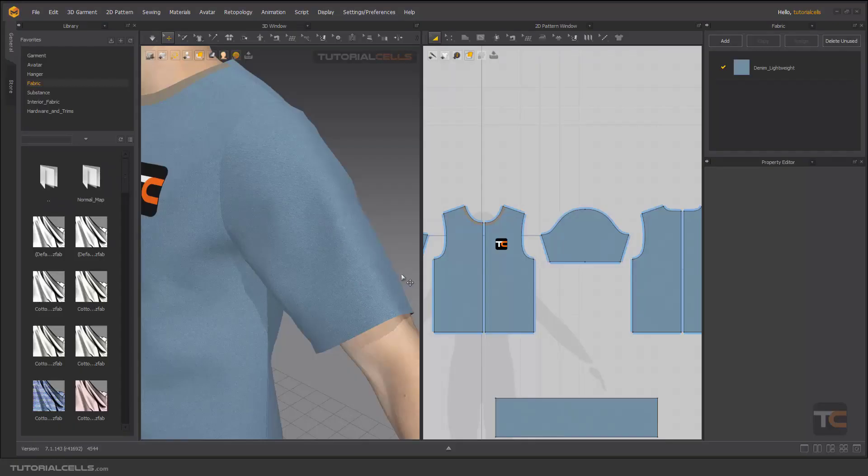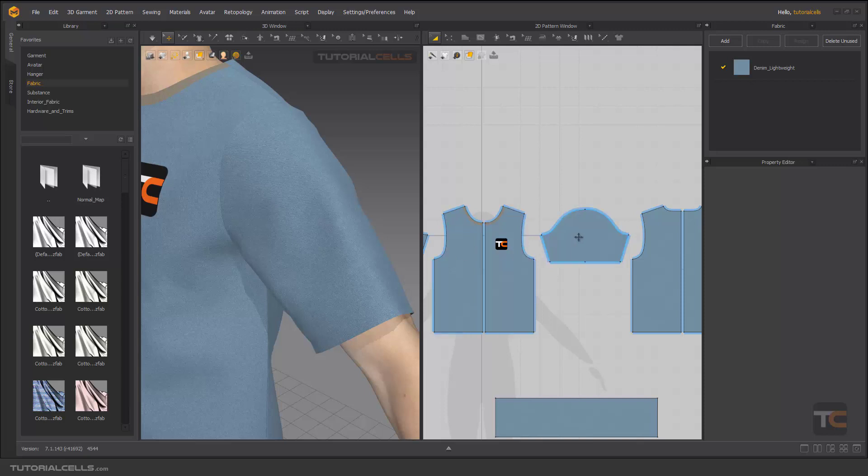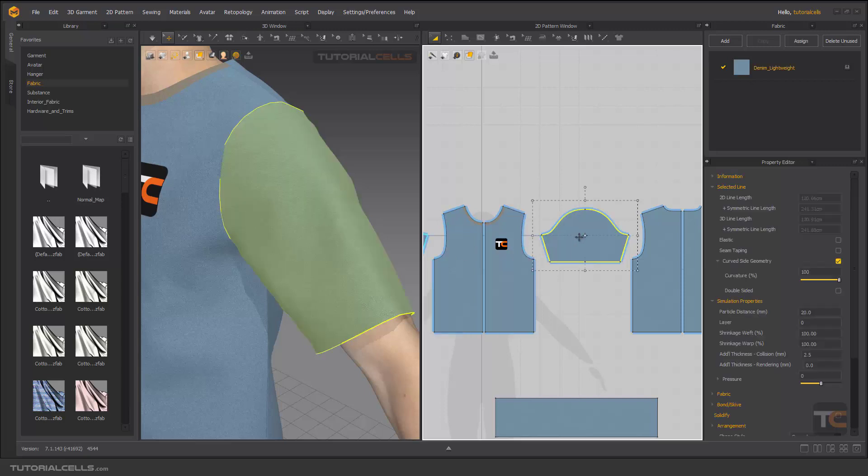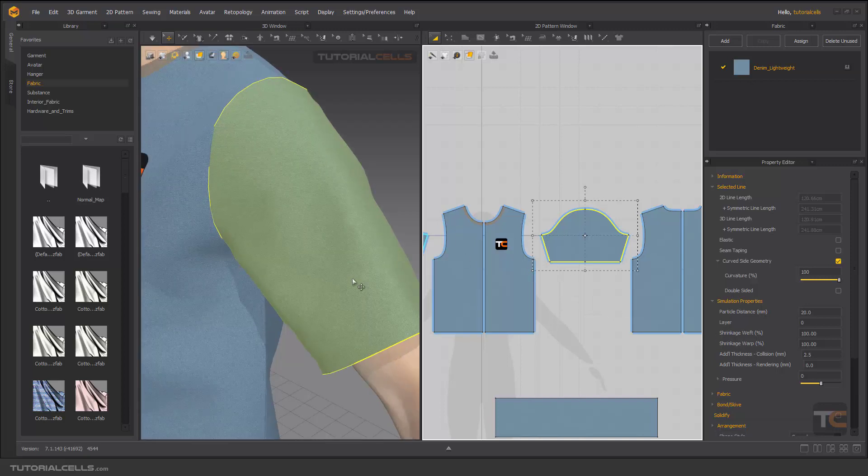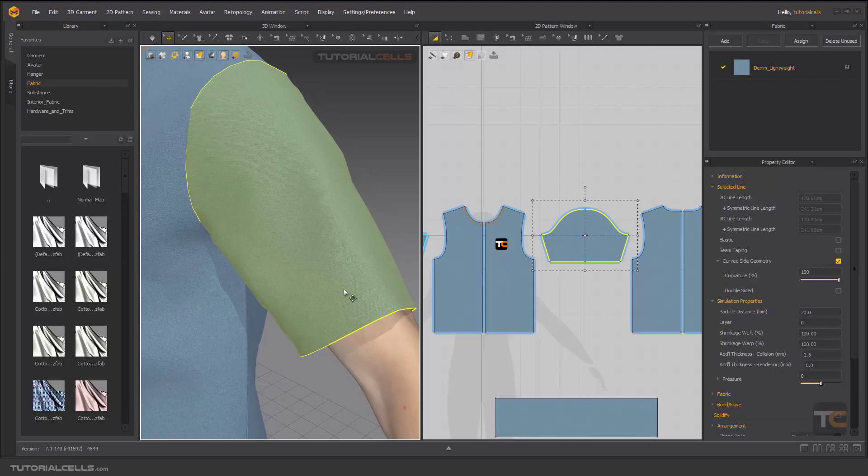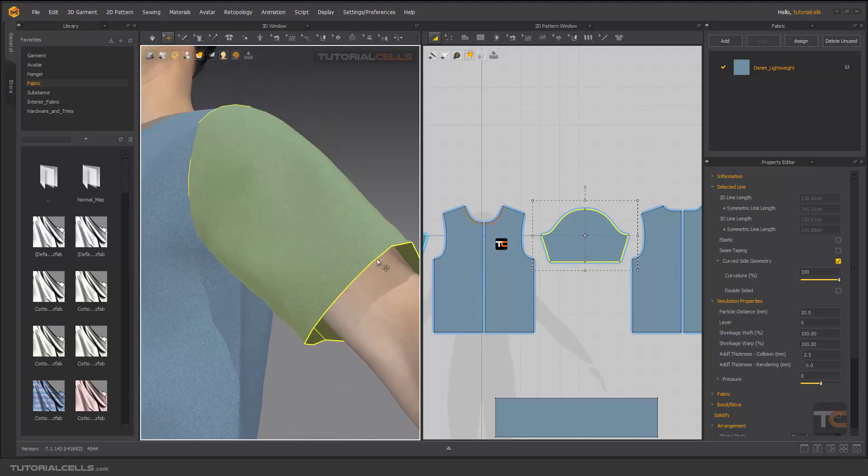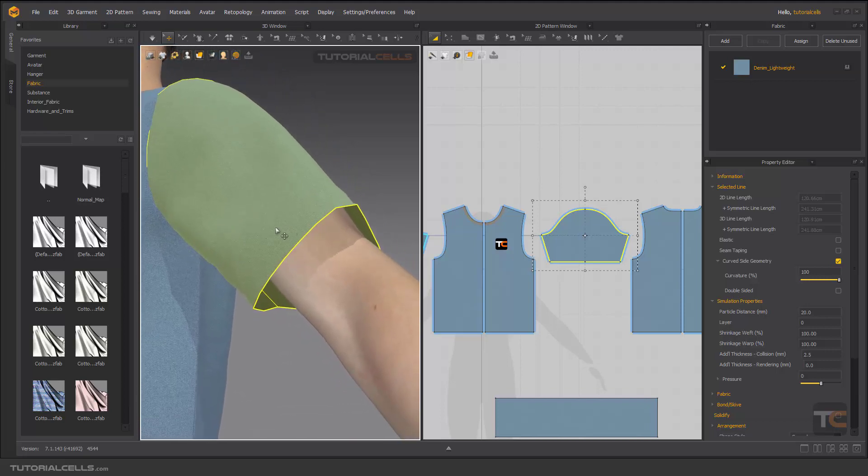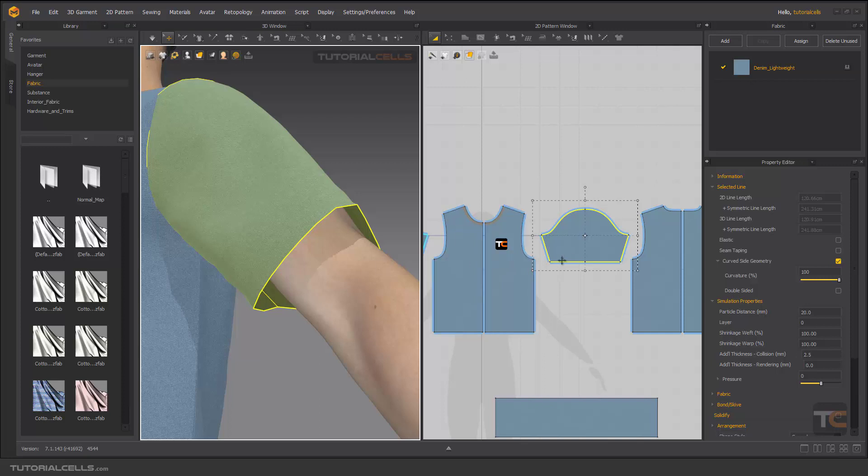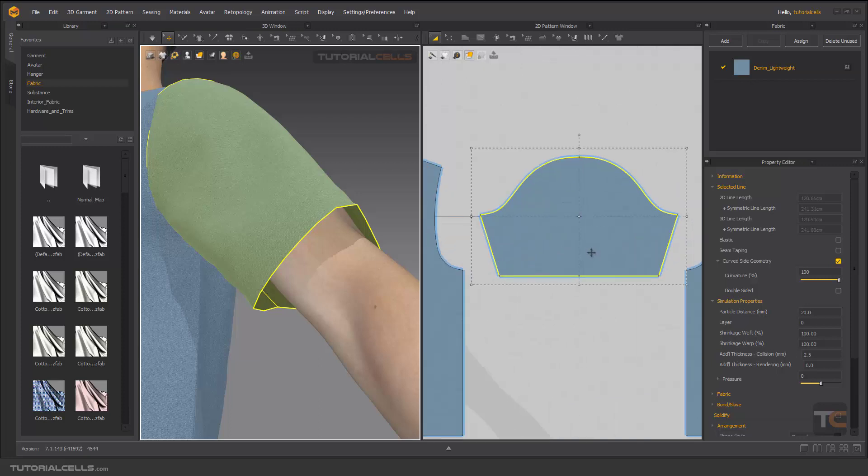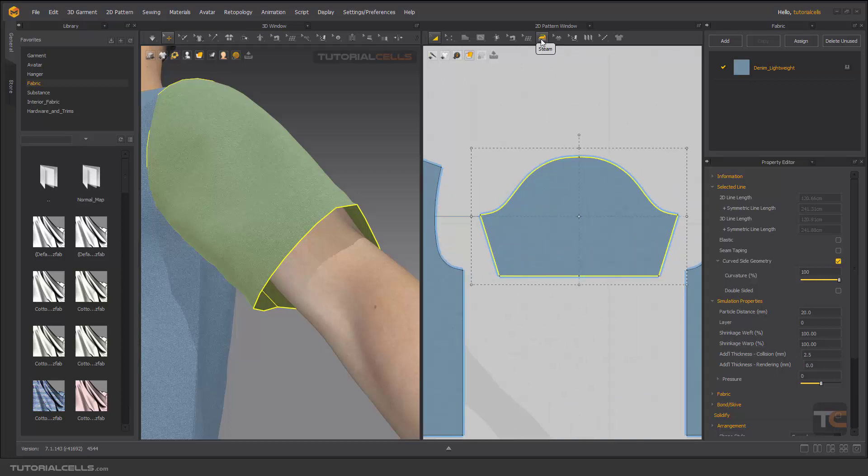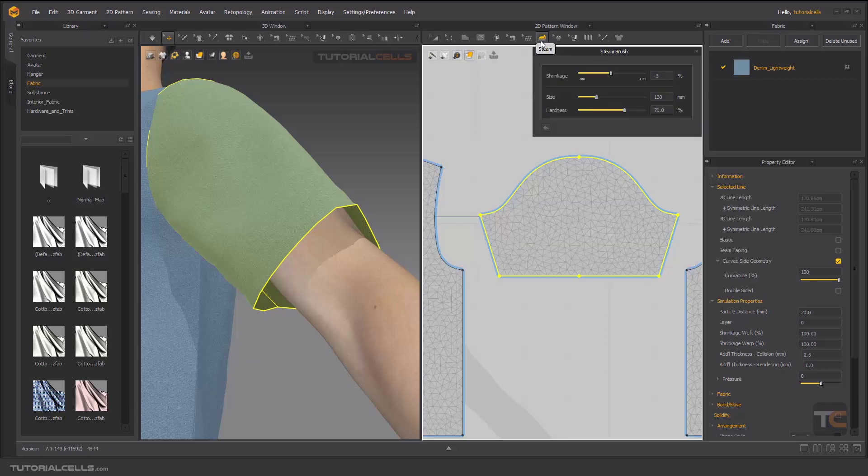In a previous lesson you learned how to shrink your pattern with the warp, the whole pattern. But if you want to shrink, expand, or tighten some specific part of your pattern, how can you do it? It's here, it's like a steam tool. If you select the steam tool, the steam brush will be open here.